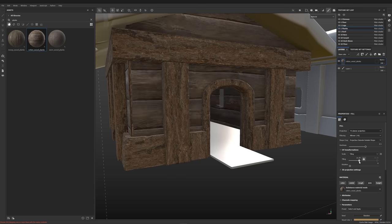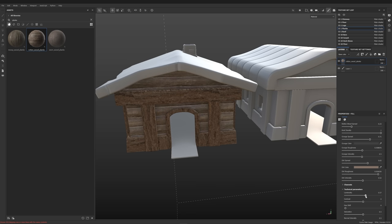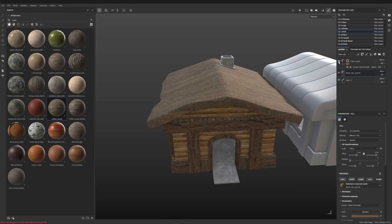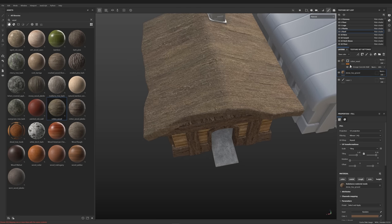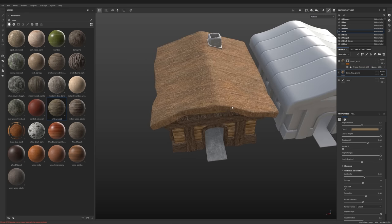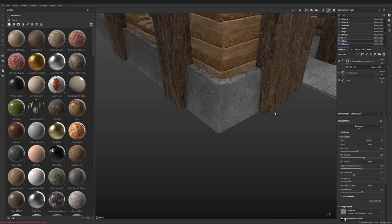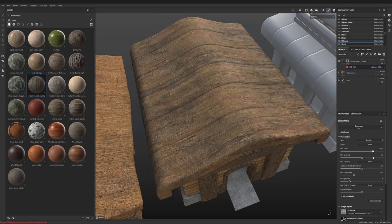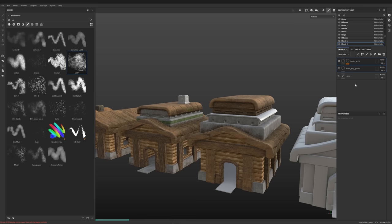The materials from the library never really look how I want them to, so I always adjust them. Mixing two or more different materials is often the best way to get what you want. Well and then I just applied materials to all of the texture sets.